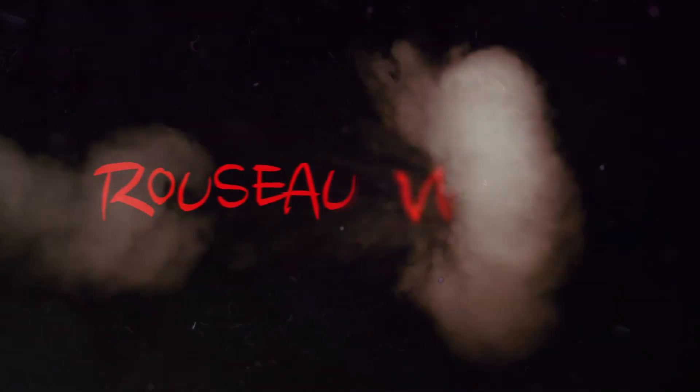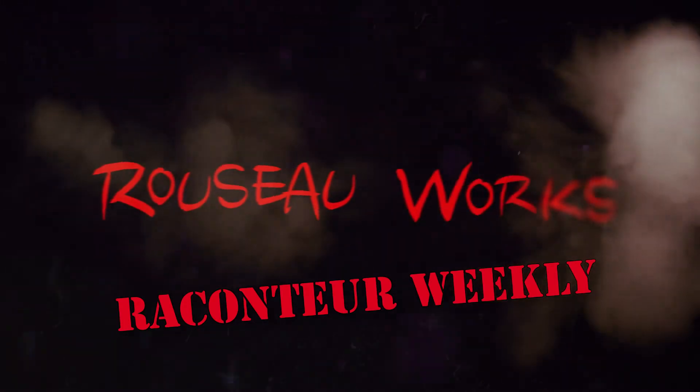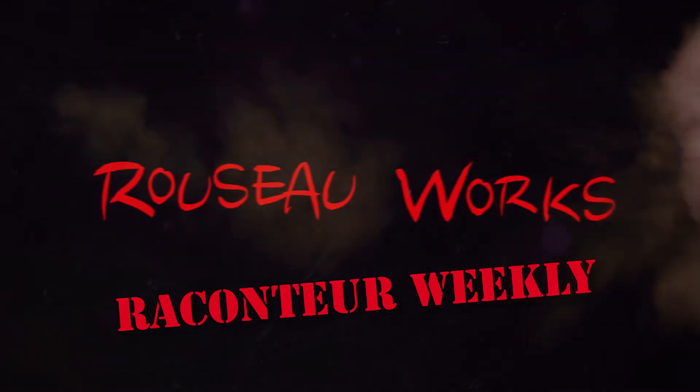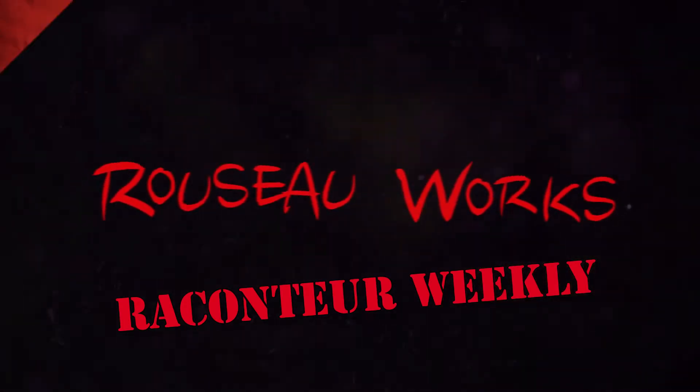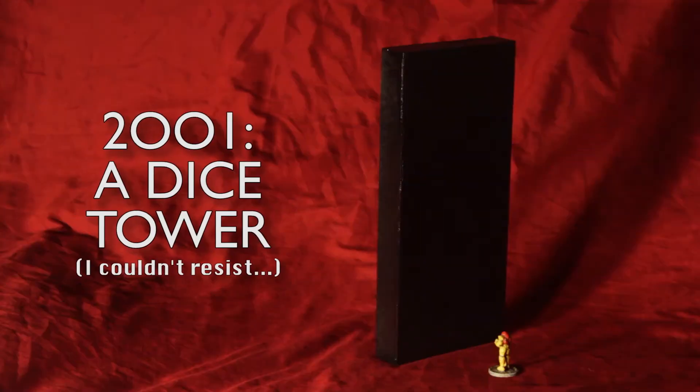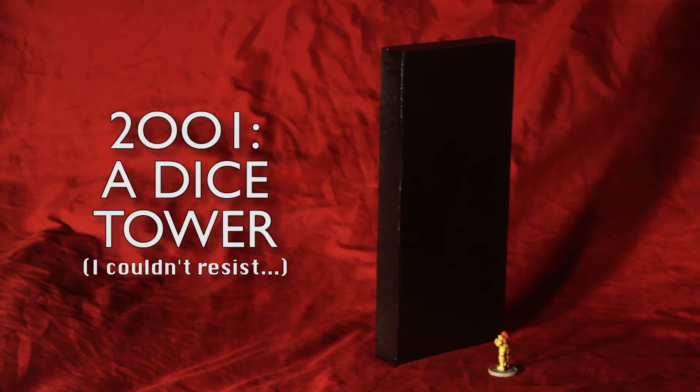Hey everybody, I'm Russo and I do a little work here and there. You are watching Raconteur Weekly. This week I'm basically biding my time. I'm making a project that I'm sure we've all worked on at one point or another, a dice tower.